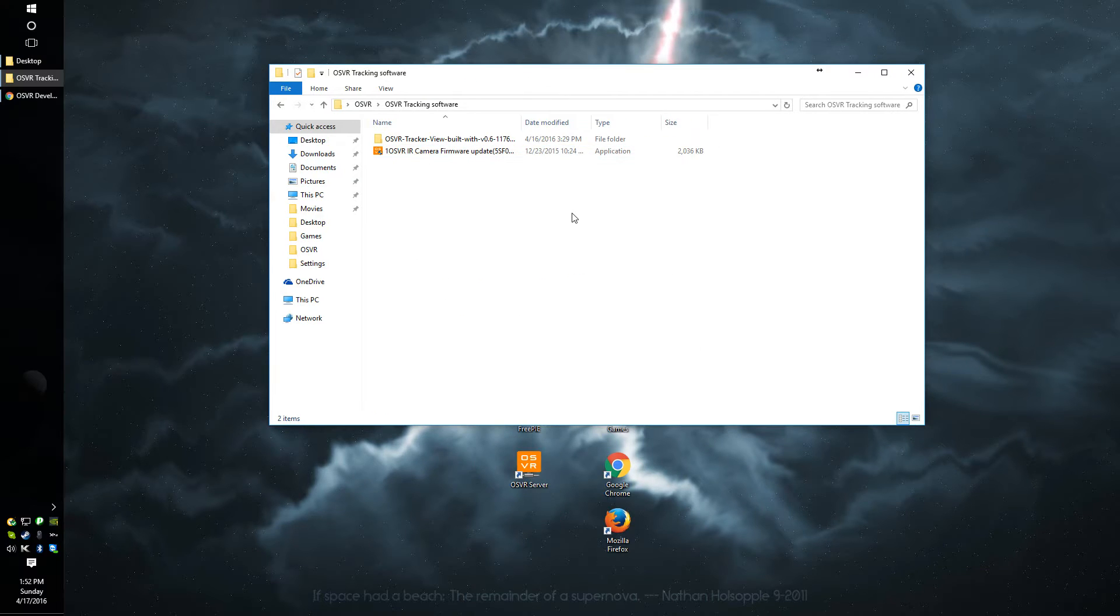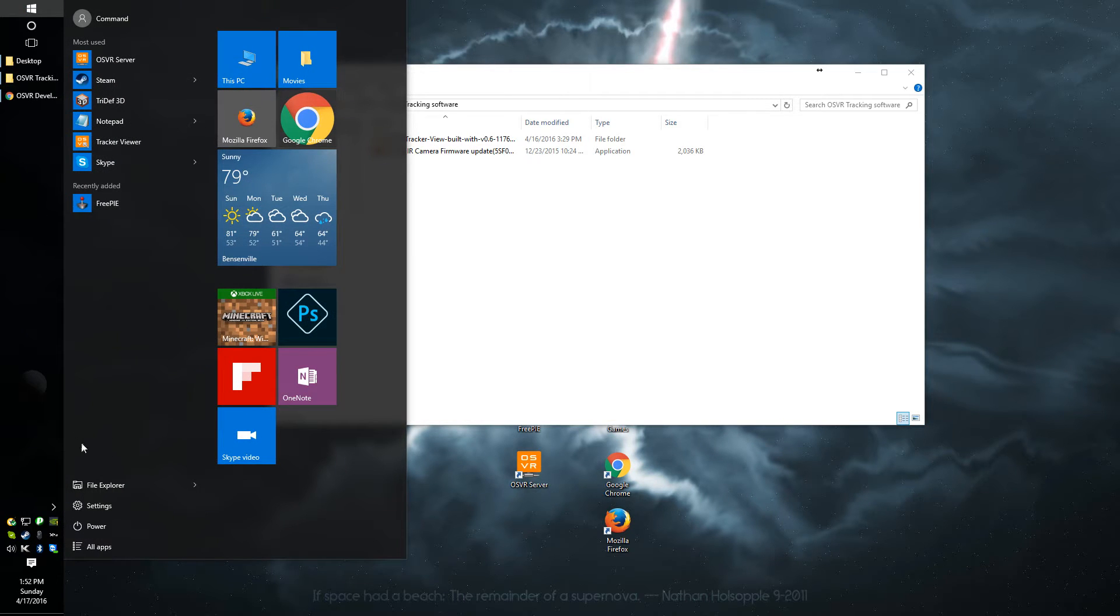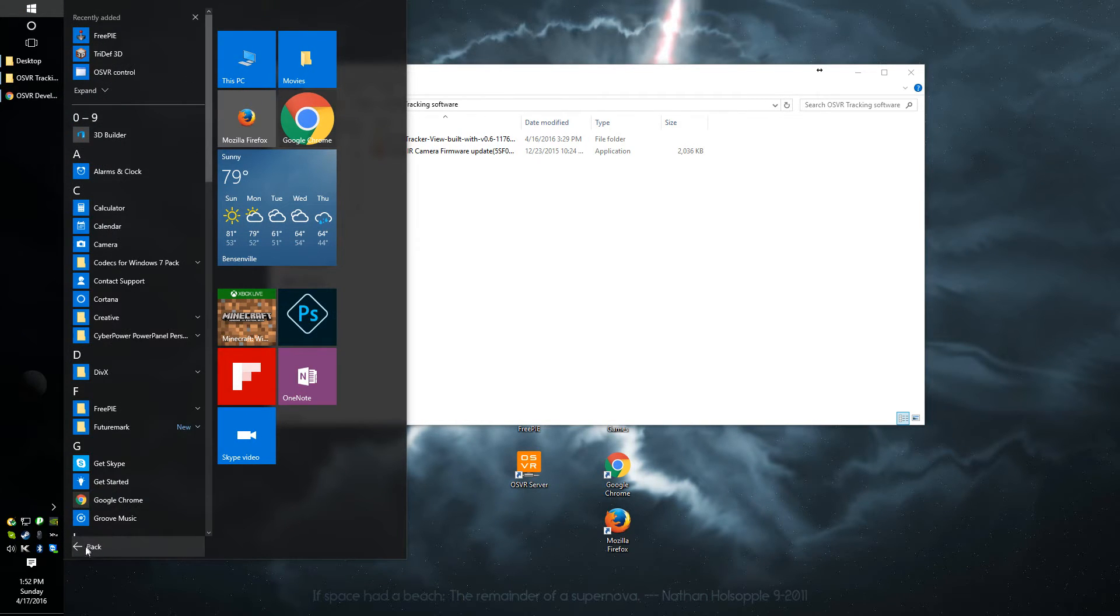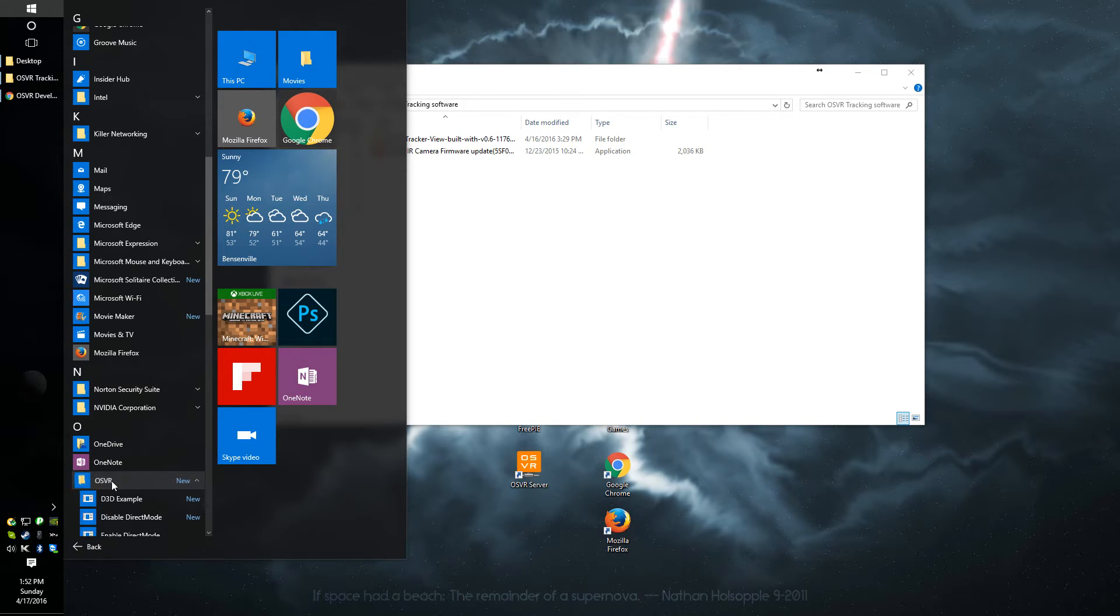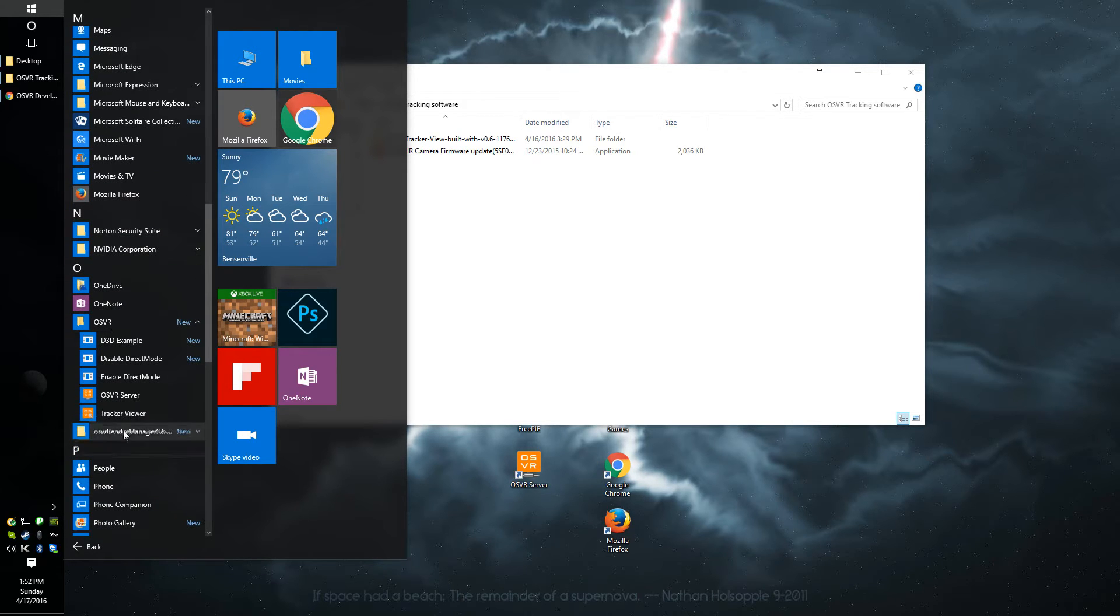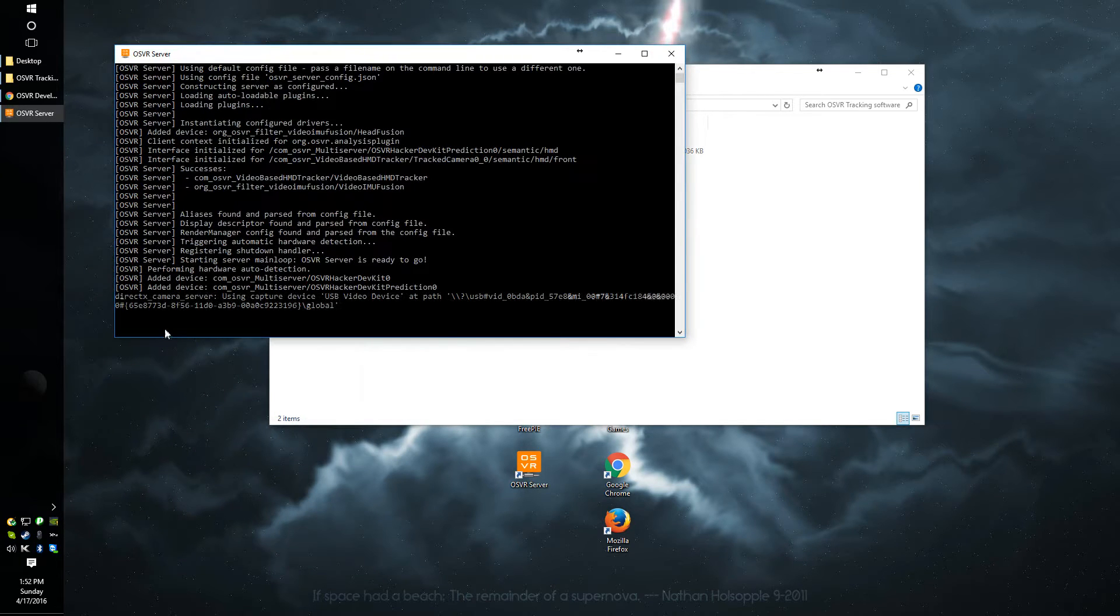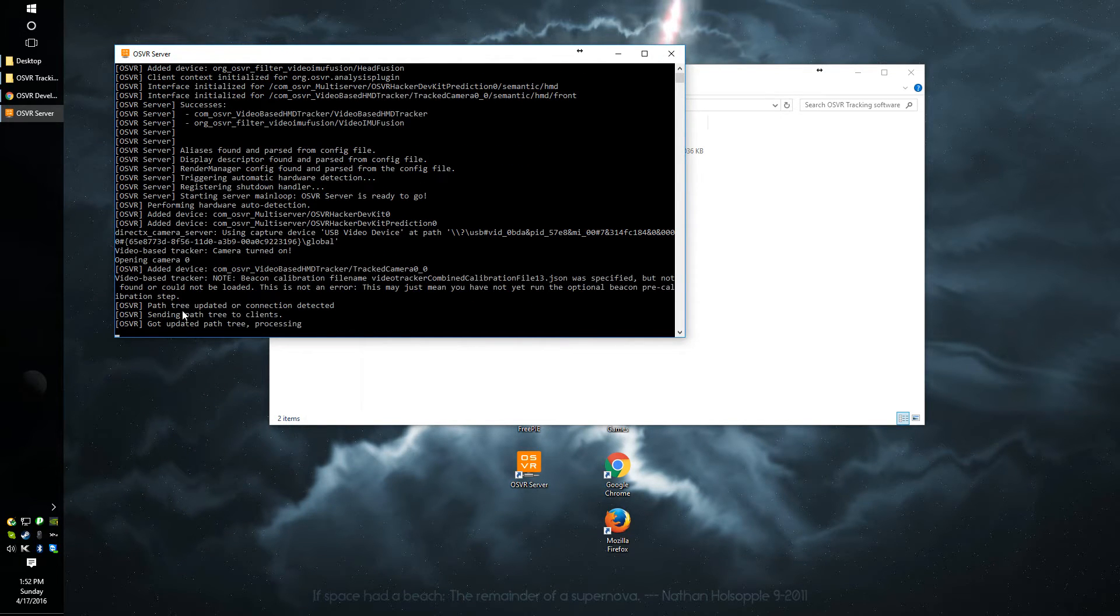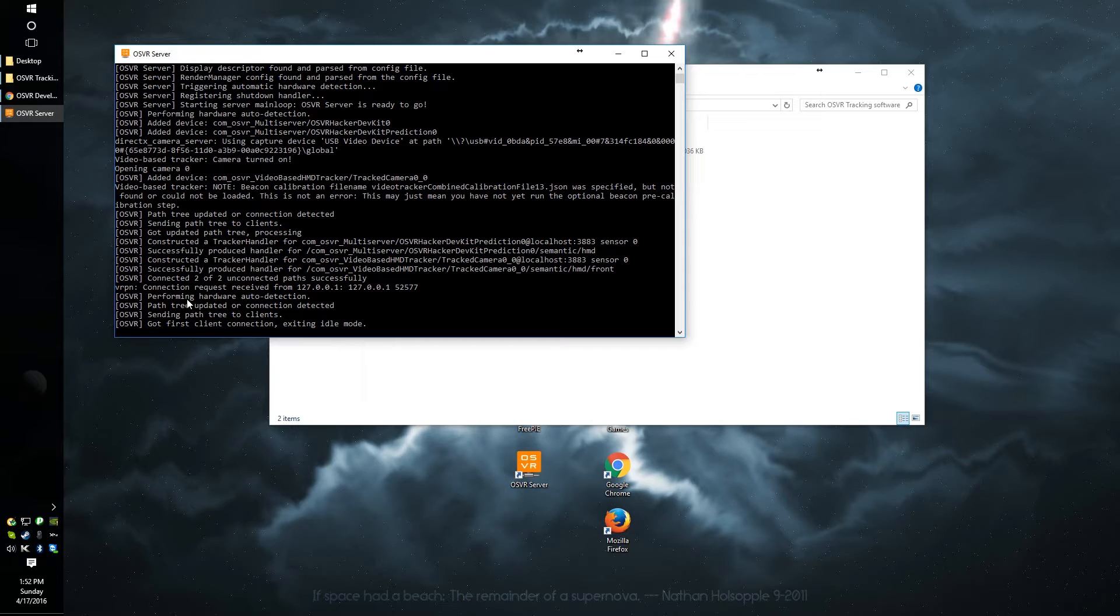Now let's get started. The headset uses a program called OSVR server for the head tracking display. Click on start, all programs, and scroll down to OSVR and turn on the OSVR server program.